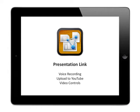Hi, this is a brief video on the new features of PresentationLink. The main features include voice recording, upload to YouTube, and video controls.